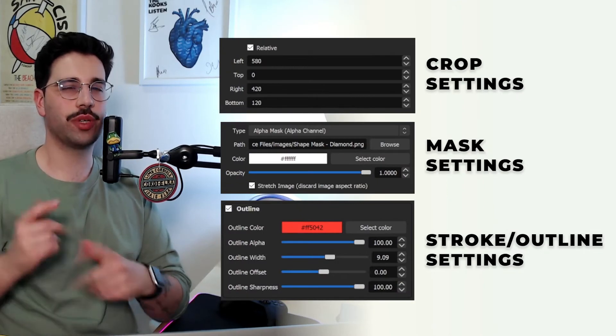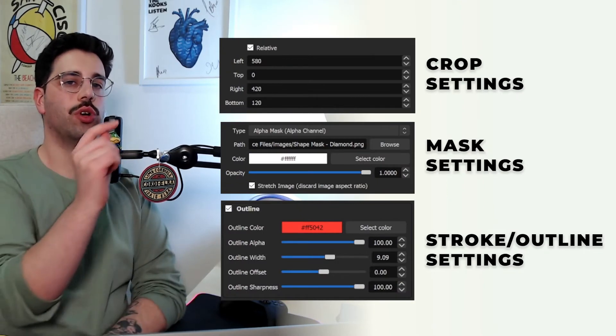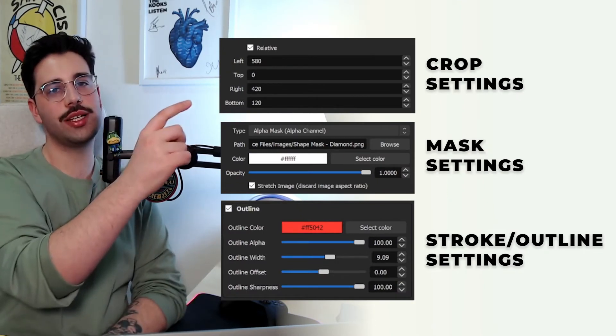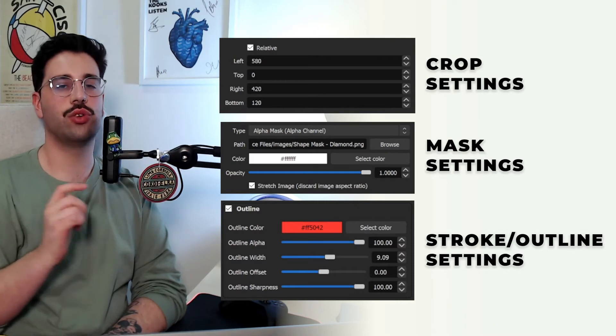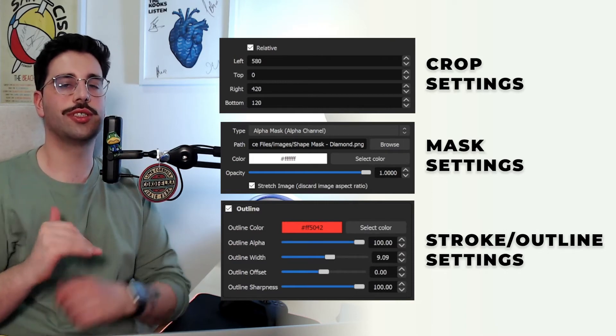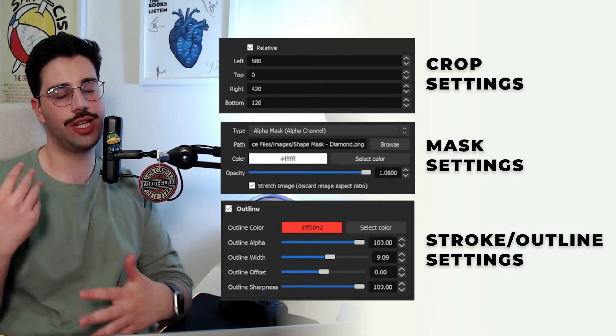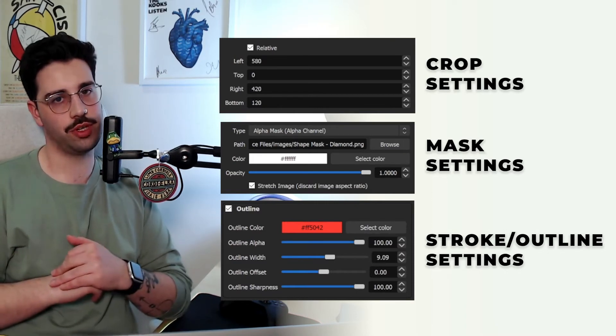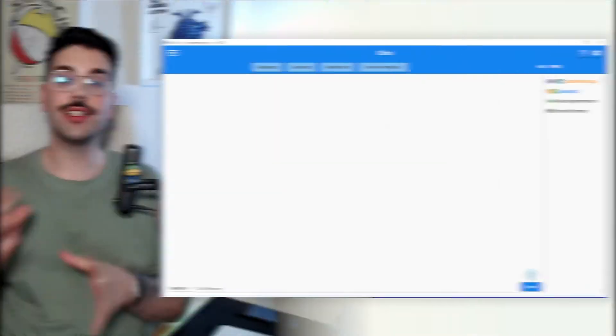Hey everyone, Future Drew here. I'm just quickly jumping in just to quickly show you what the crop settings are, the mask settings, and also the stroke settings for the filters we put on our webcam source mirror. Anyway, back to the video.